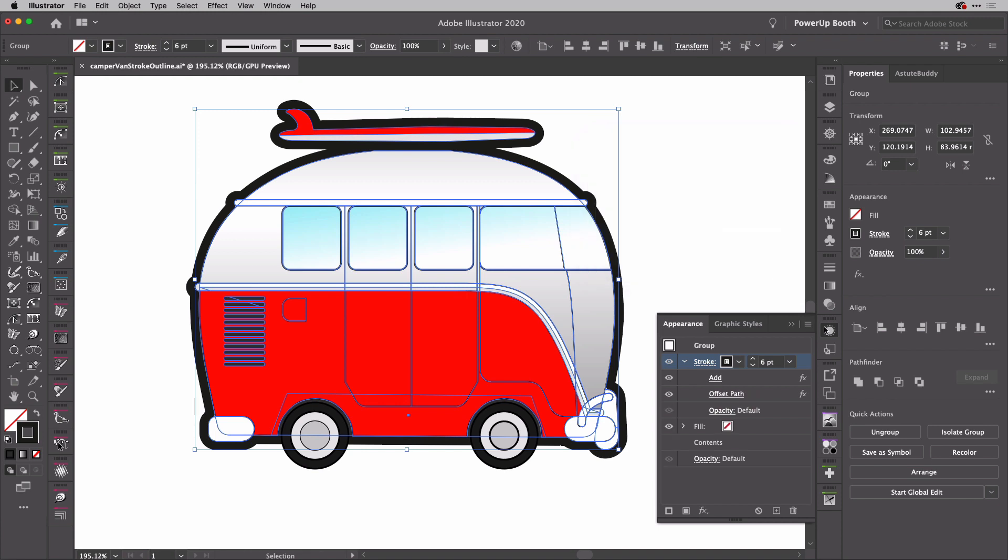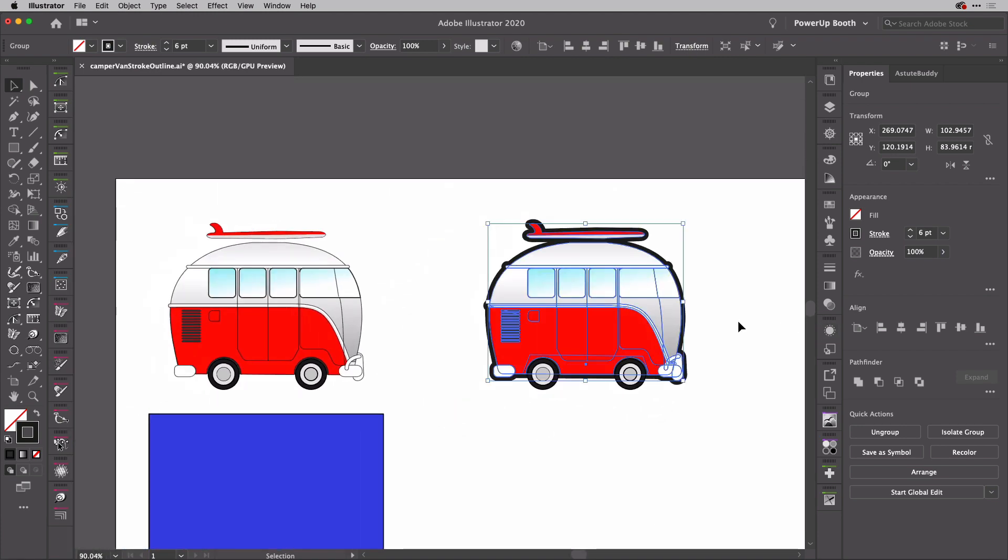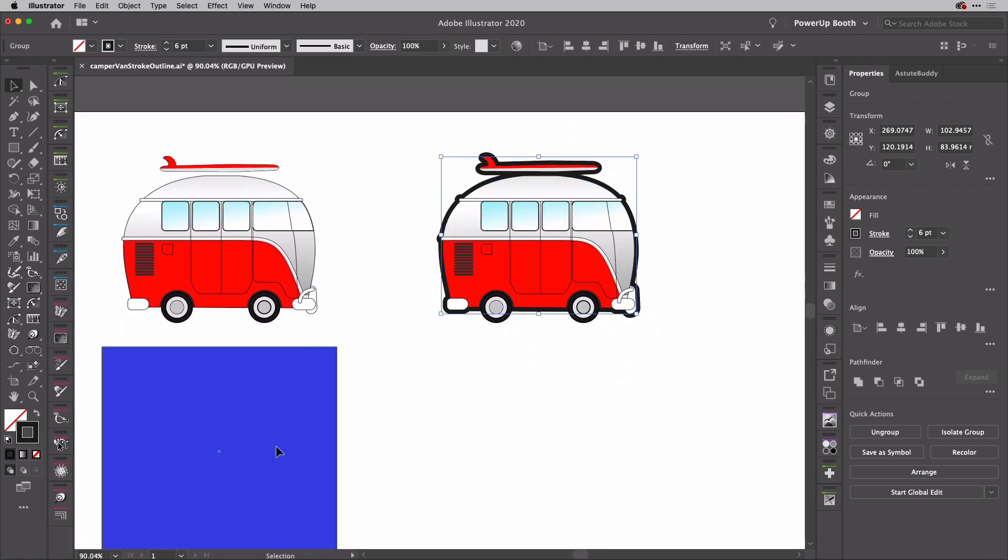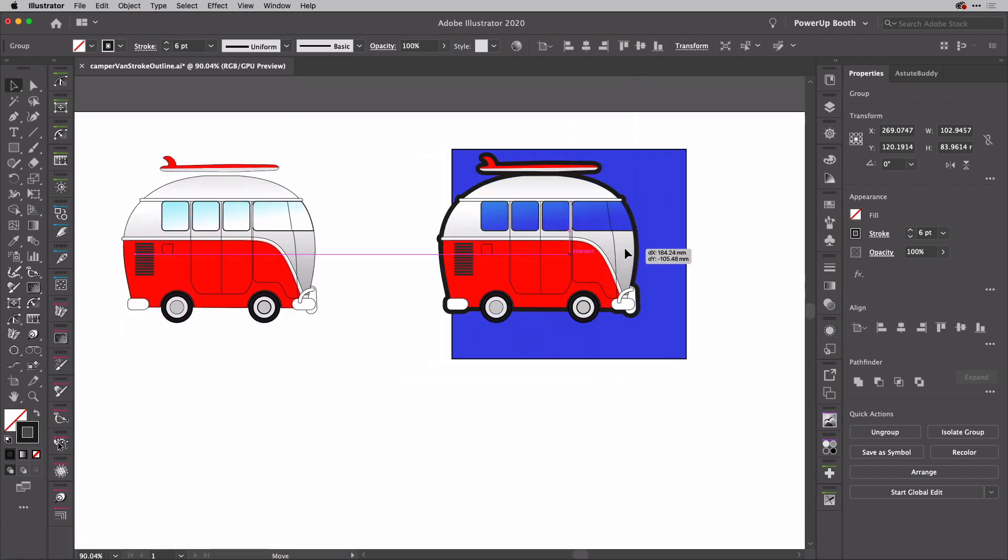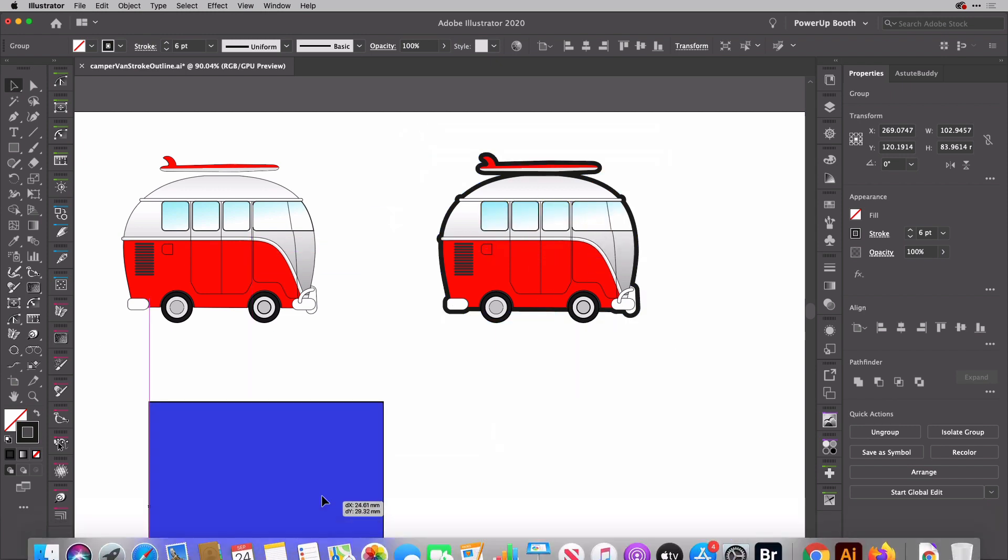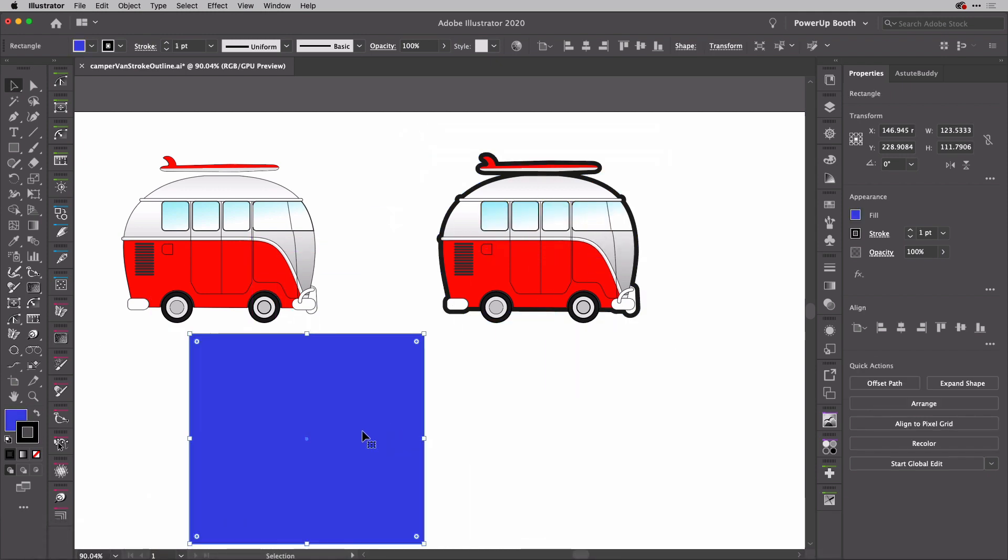If I hit OK, you'll now see that we've got an outline around the entire van and we've got all of the transparency preserved. And there you go. That's how you can add that key line or outline to a graphic in Illustrator that has transparency. And for now we're done, but I'll see you next time here in the Work Smarter Not Harder Dojo. See ya.